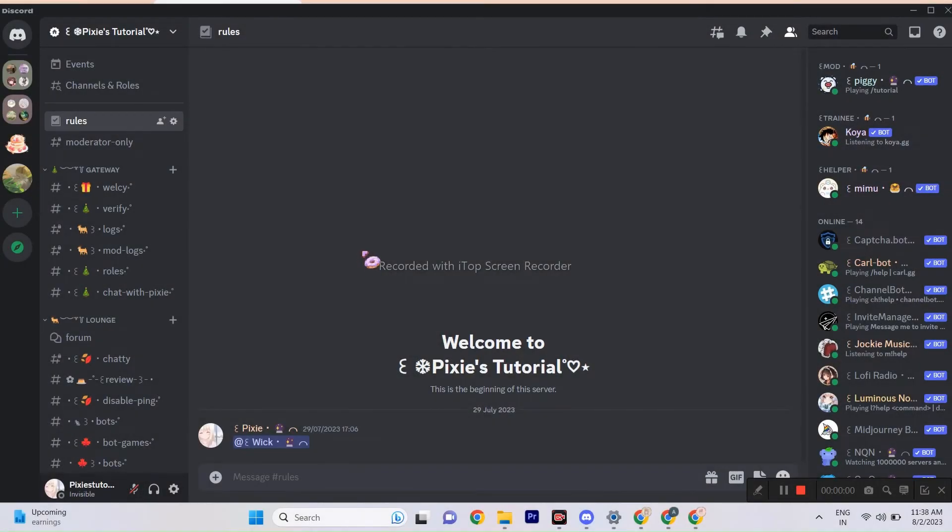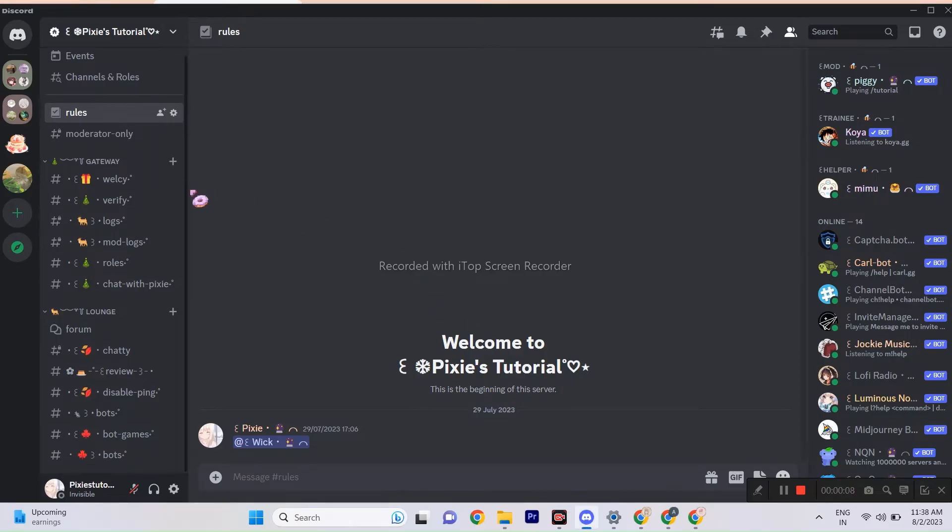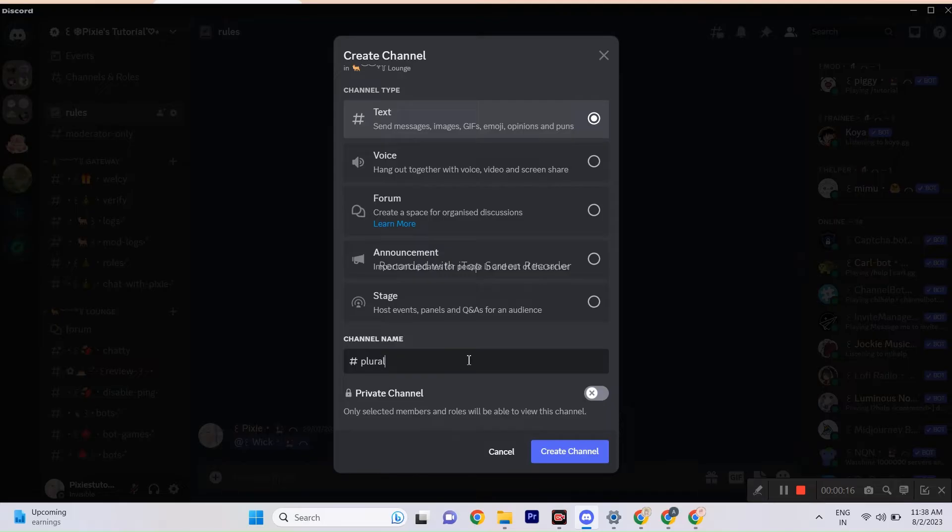Hey there. Today, I'll show you how to use PluralKit. It's a bot designed for people with DID and OSDD disorders, commonly known as systems, caused by trauma. Just a heads up, PluralKit is not for role-playing, it's meant to assist systems. Let's dive in and see how it can help you out.